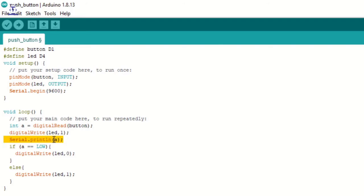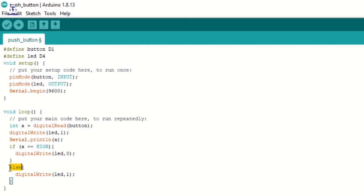Now, if the value of A is high, that is if the value of A is 1, then we will turn on the LED. So we have done LED comma 0. And if there is any other value, we will simply turn off the LED using LED comma 1.